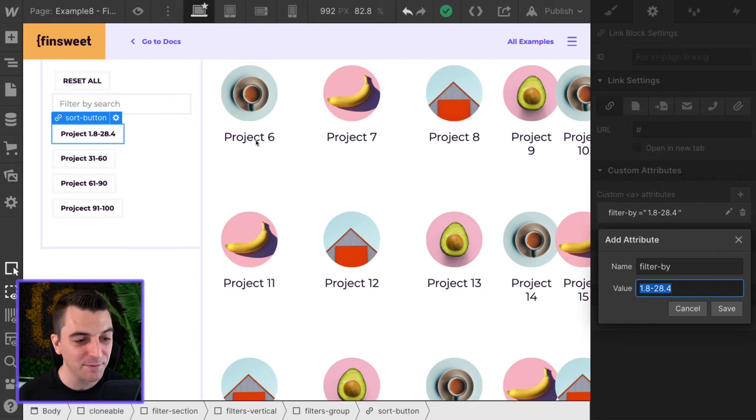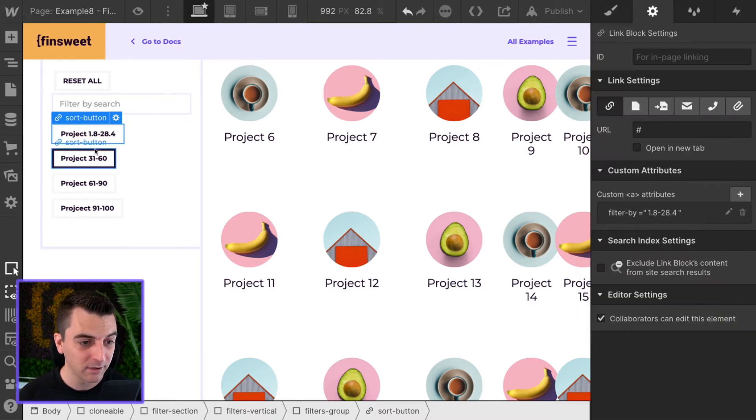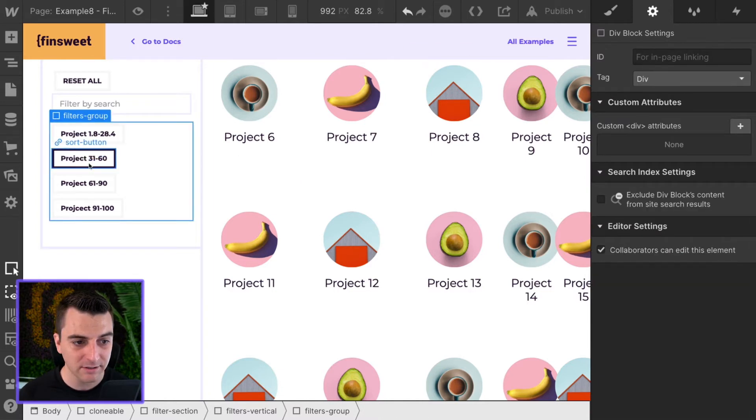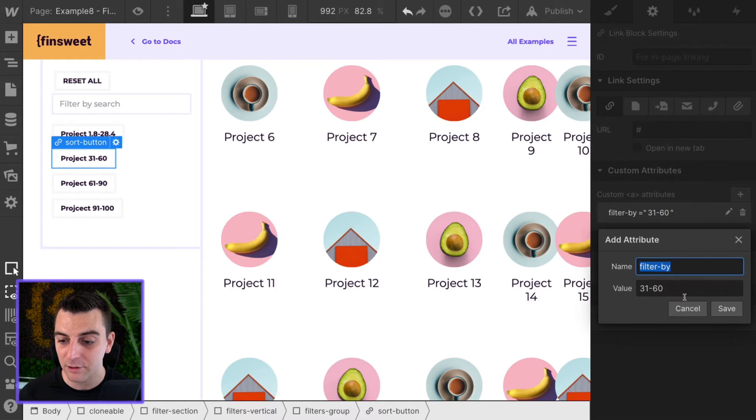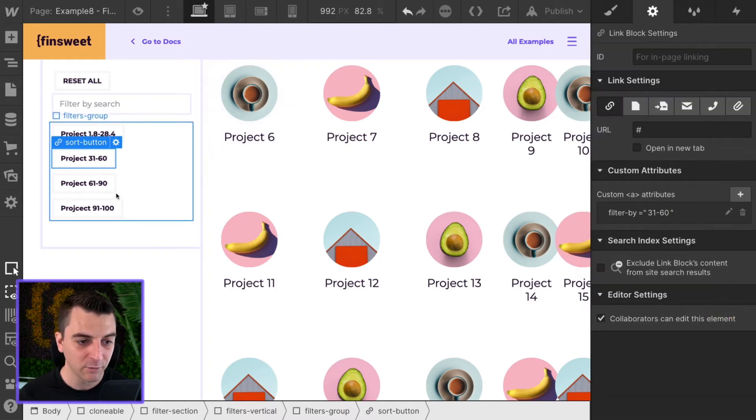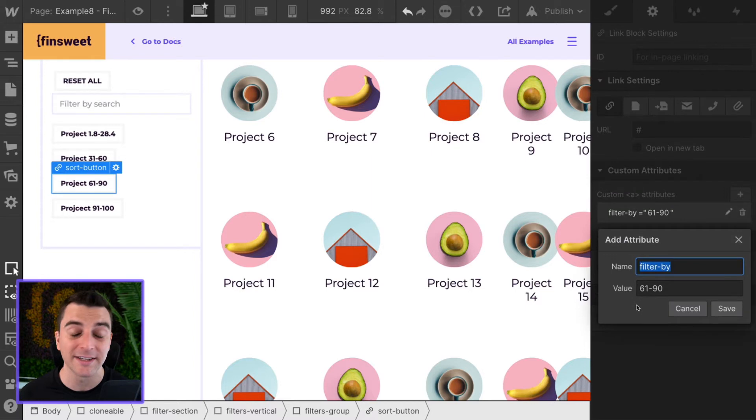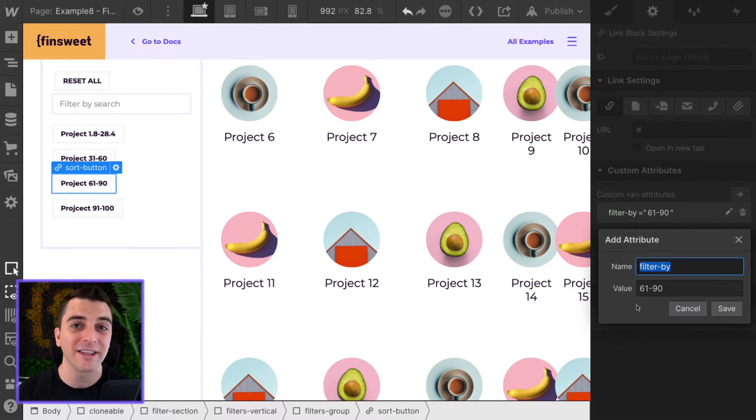In this button example we have 1.8 to 28.4. Project 31 to 60 is, you guessed it, filter by 31 to 60. For 61 to 90, filter by 61 to 90. So the value is our range, nothing special, nothing fancy about this.